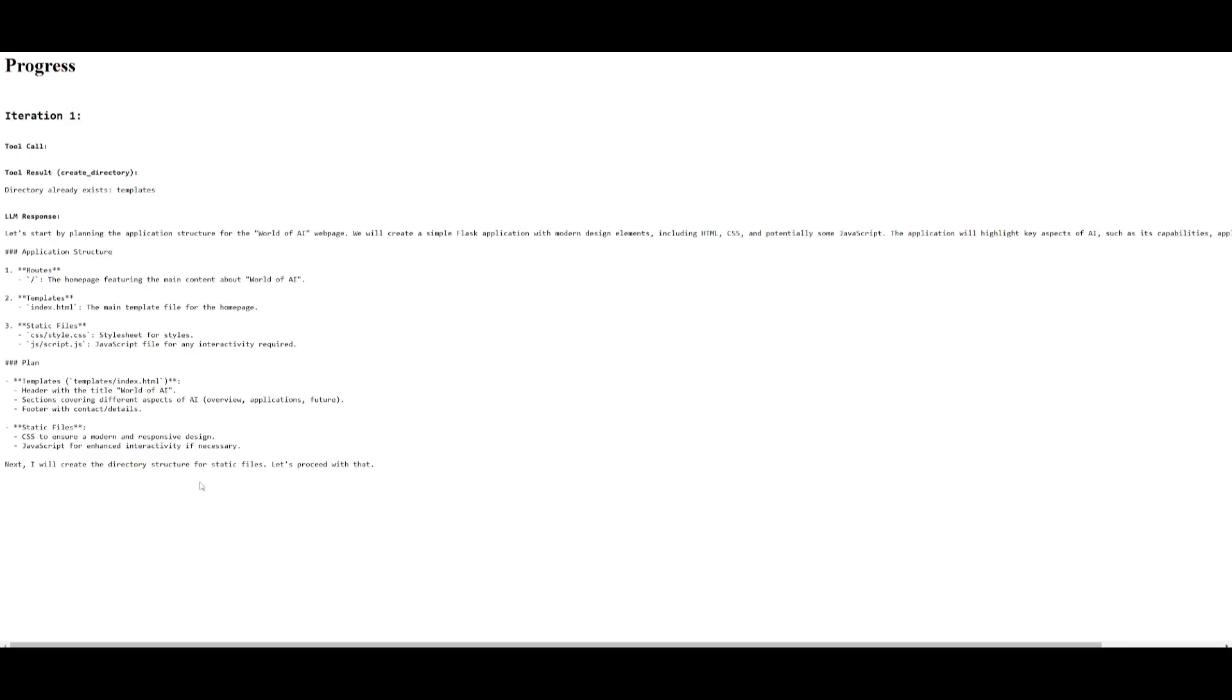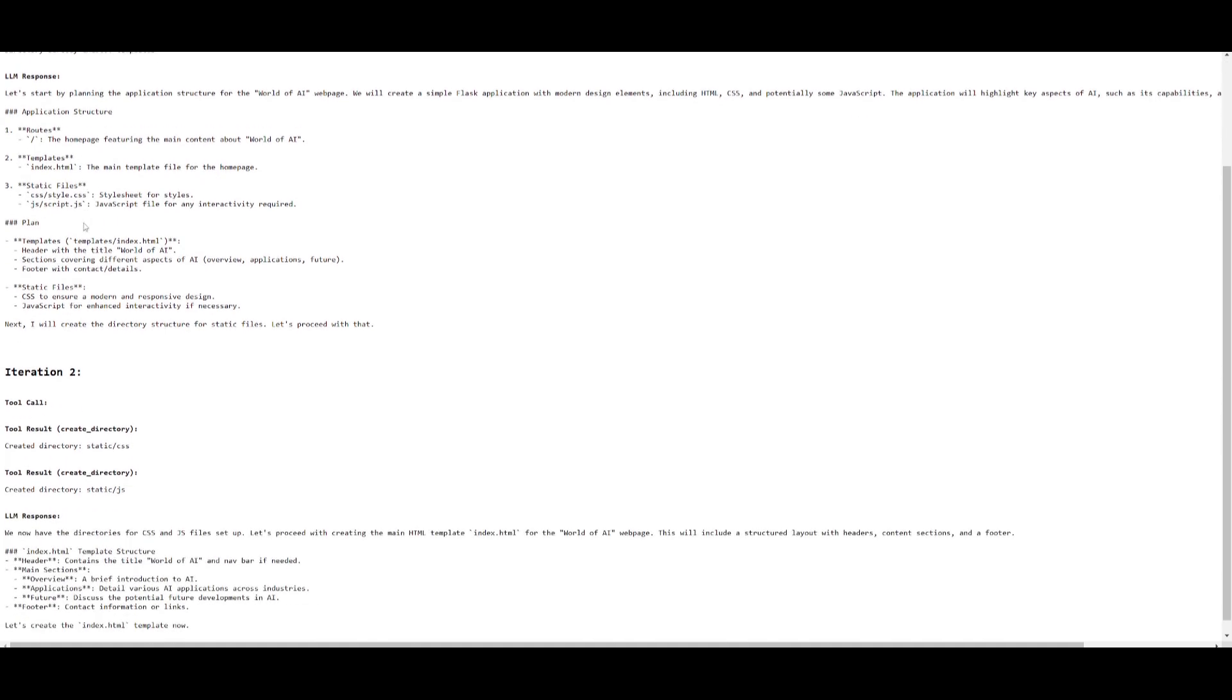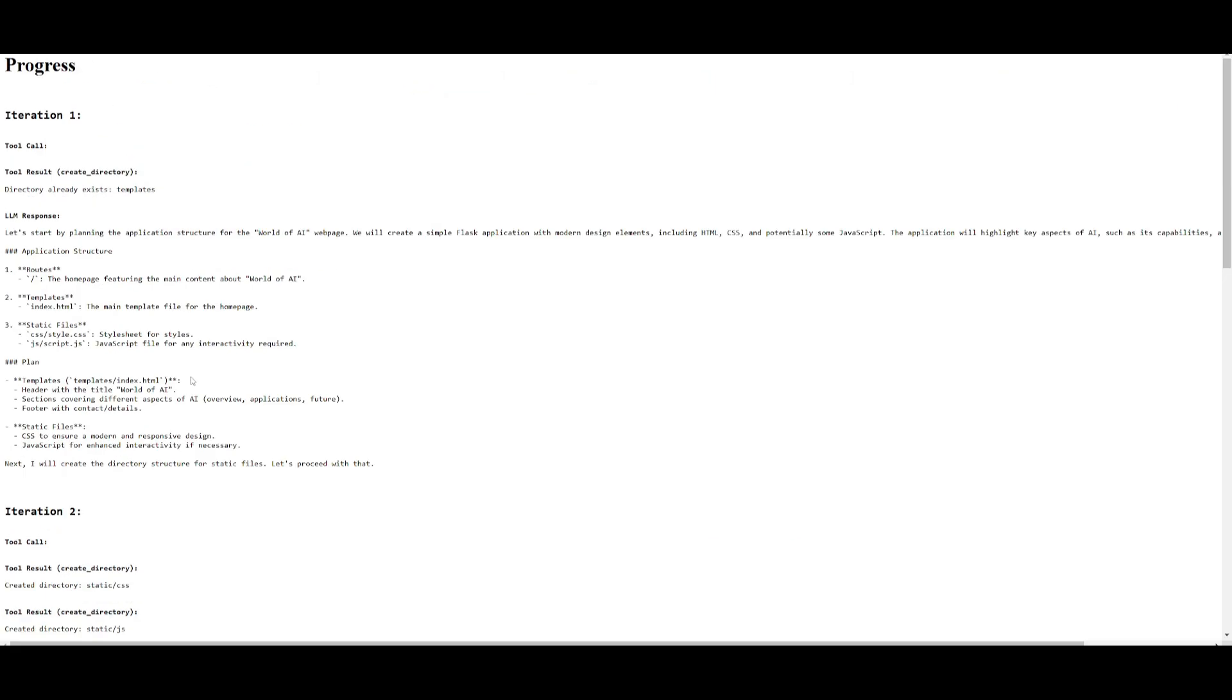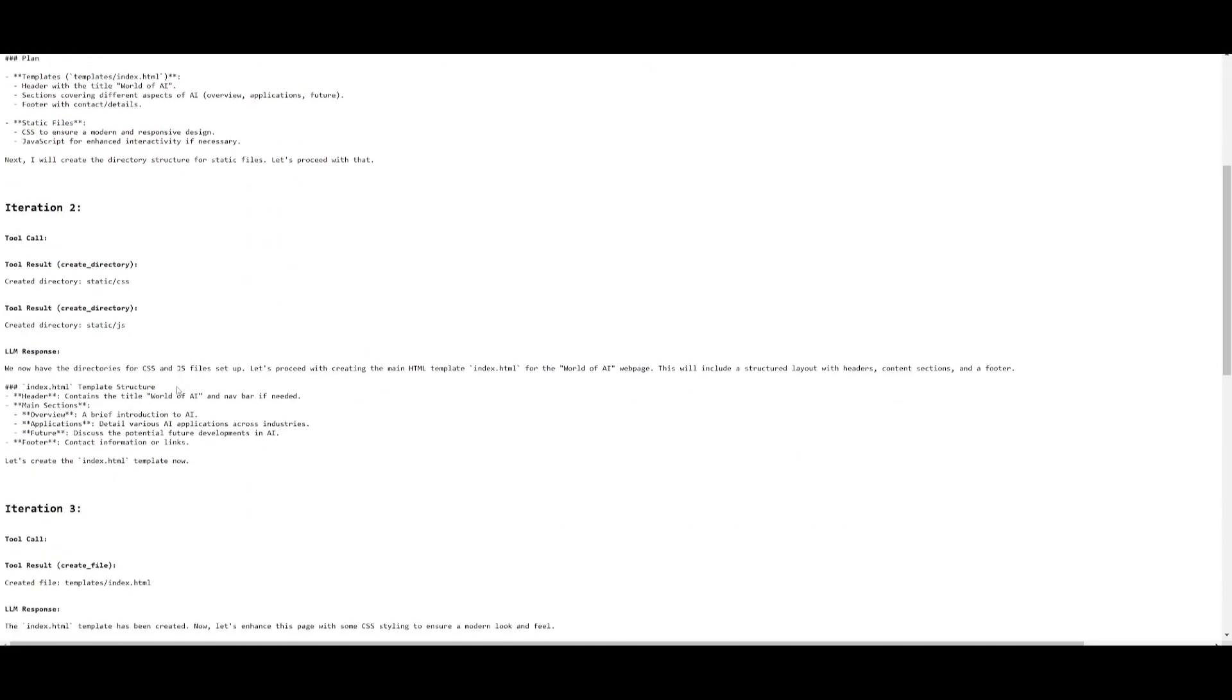We can see the progress being made on the left-hand side where it will showcase the tool call, the tool results, the LLM response. We can see that it's going to continuously work on various iterations to autonomously create your application.